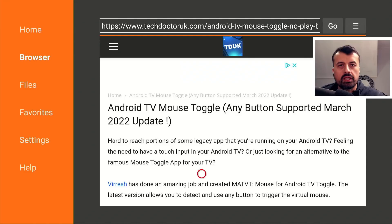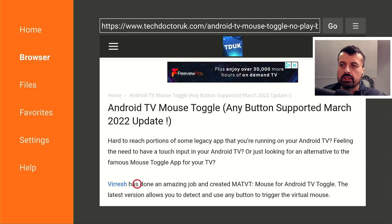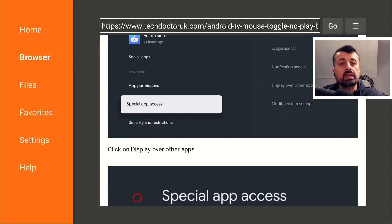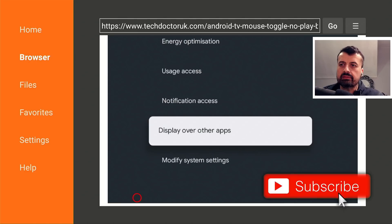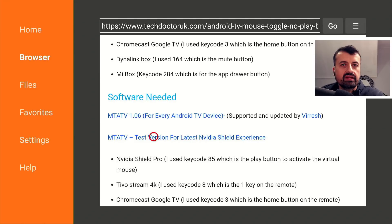Here we are — this is the latest March 2022 update. The developer Virash has done a fantastic job; he coded the original application and later worked with Swinwolf to add extra features. One of the biggest features in the latest version is that you can now choose any button you like on your remote control and the application will automatically detect it and set it as the virtual mouse toggle. Scrolling down we can see two download links: Mouse Toggle for Android TV version 1.0.6 for any Android TV device, and a separate version for the latest NVIDIA Shield experience.